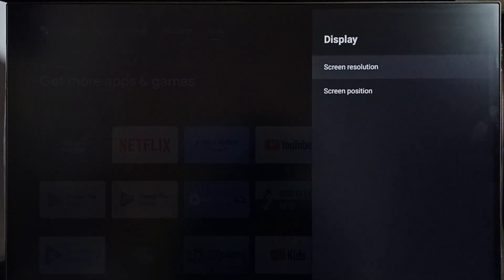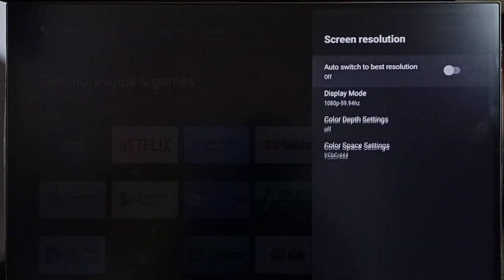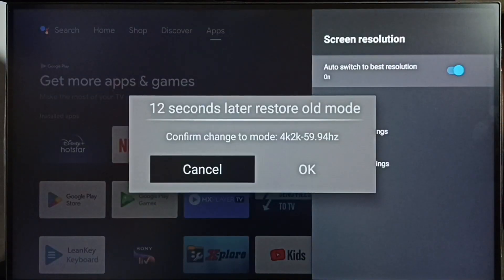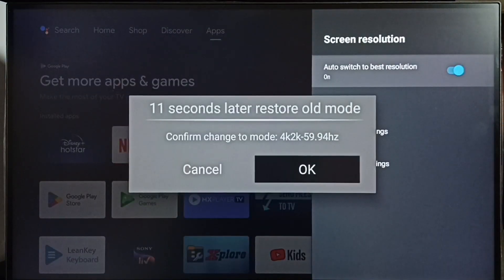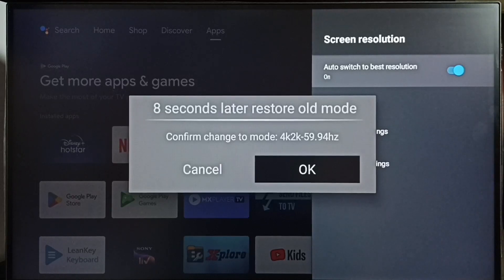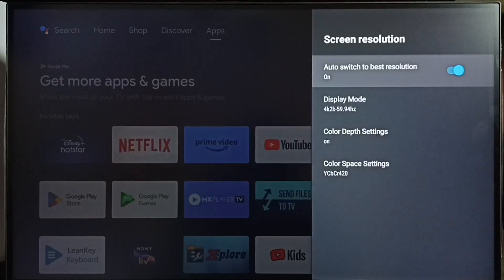If you want to revert this change, you can again go to display, then resolution, then enable this option 'auto switch to best resolution'. It will revert the change we made and select the best suitable resolution for this TV.